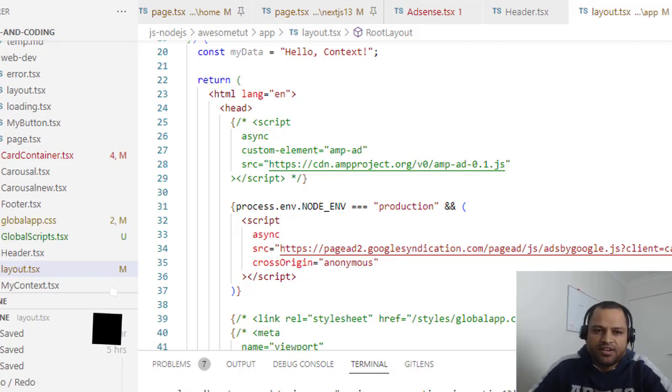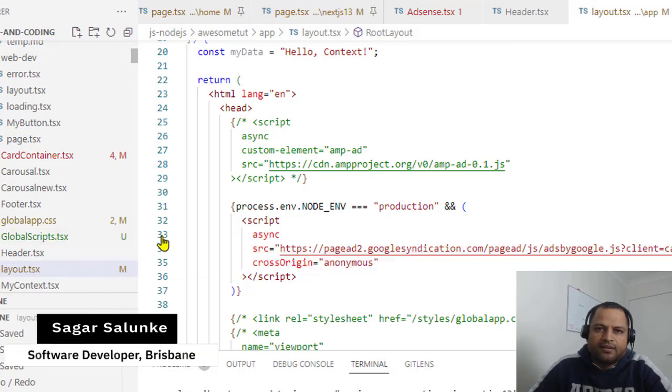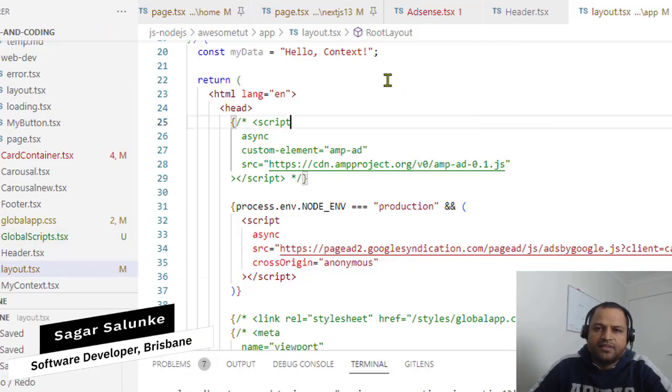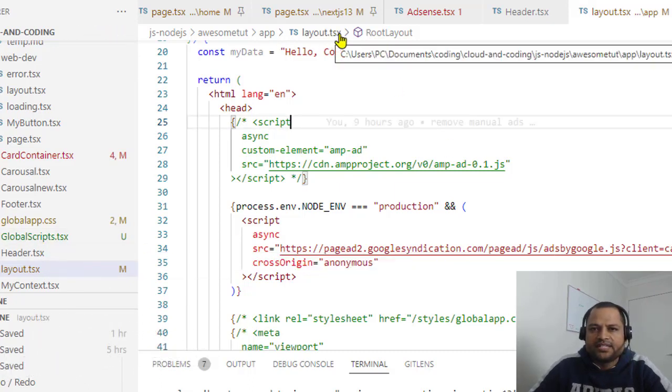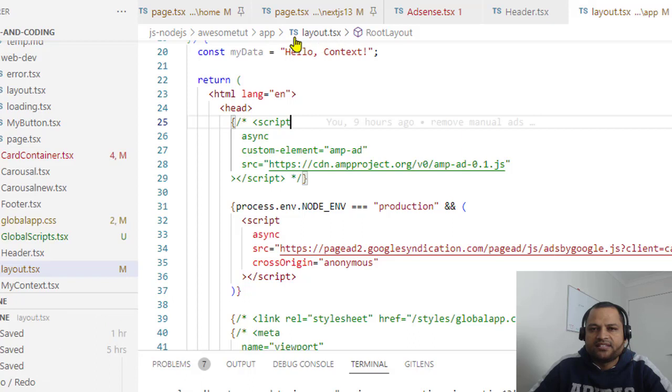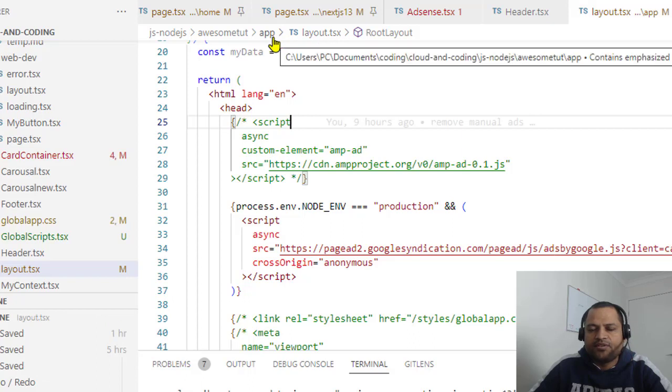As you can see on the screen right now, I am in the layout.tsx and it is right under this app directory.